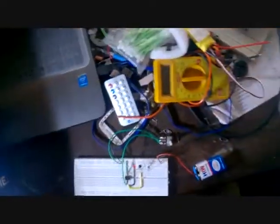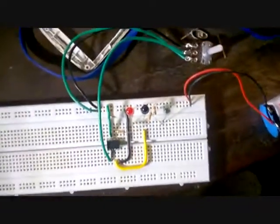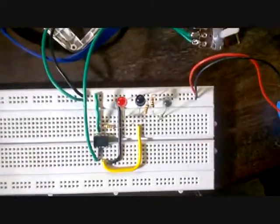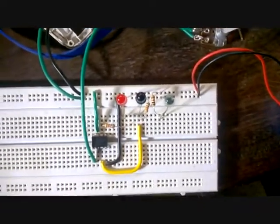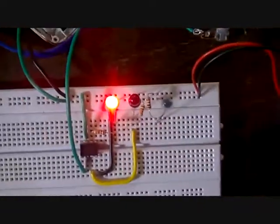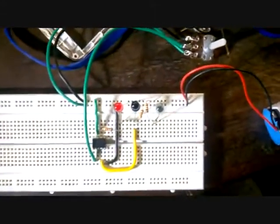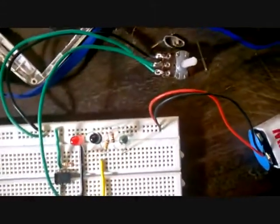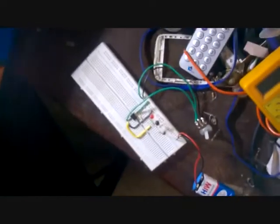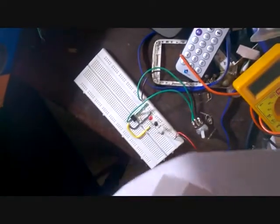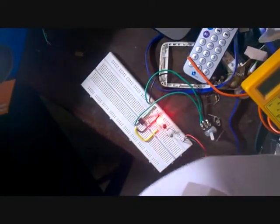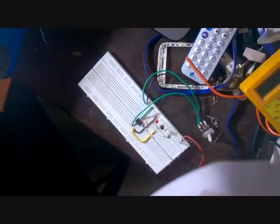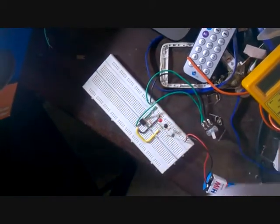So now the IR diode is emitting the IR radiations, and this will be reflected by any light colored object, so that the indicator LED goes on. So you can see it's working very nice.